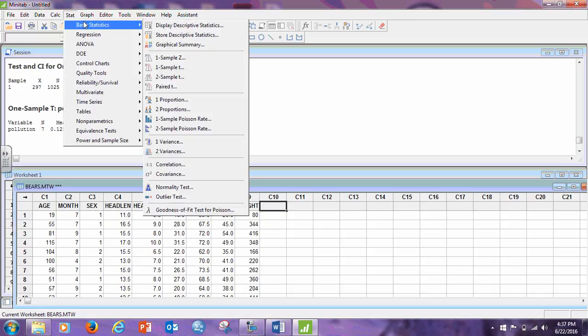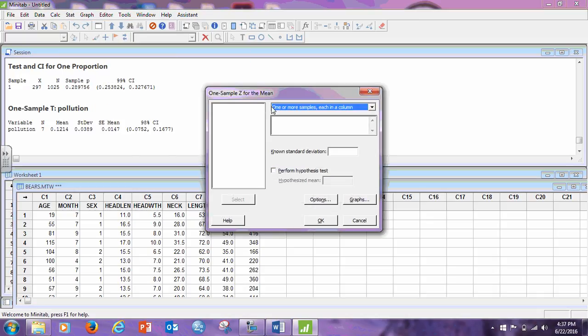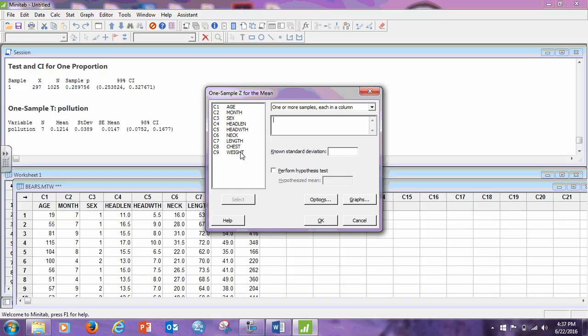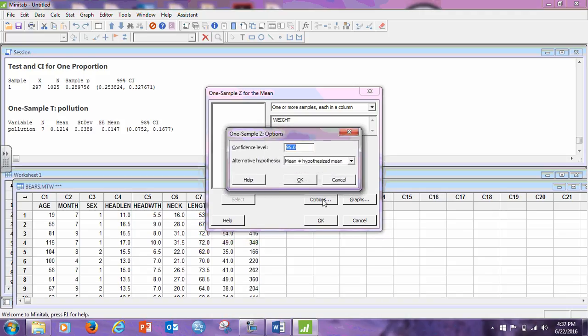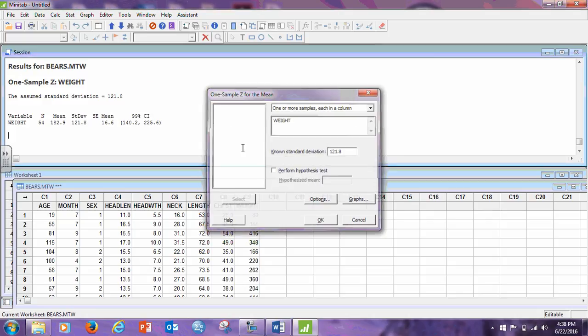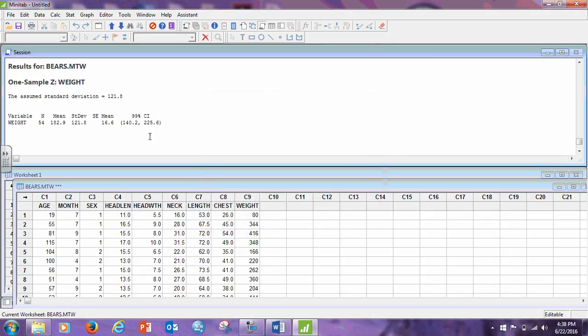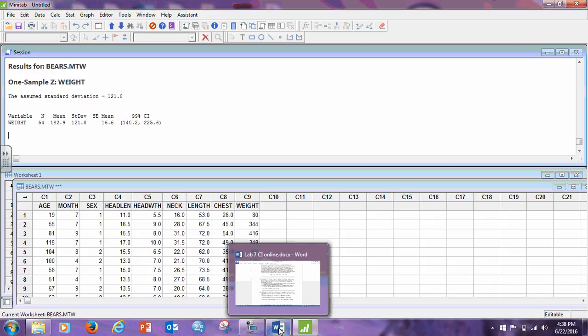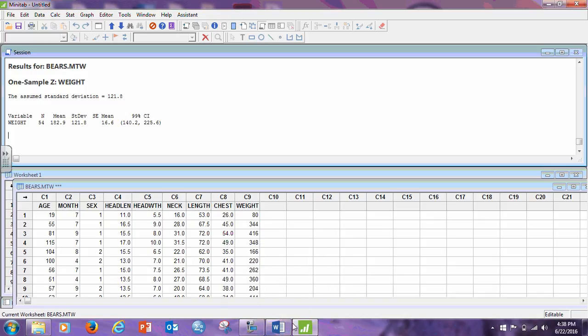Stat, basic stat, one sample Z, sample in a column, we're going to use weight. The known standard deviation in part A was 121.8, and we are doing a 99% confidence interval, click OK, and click OK, and there's the 99% confidence interval. The part B is done just as we did it a minute ago, and so the rest of these are all using the mean.